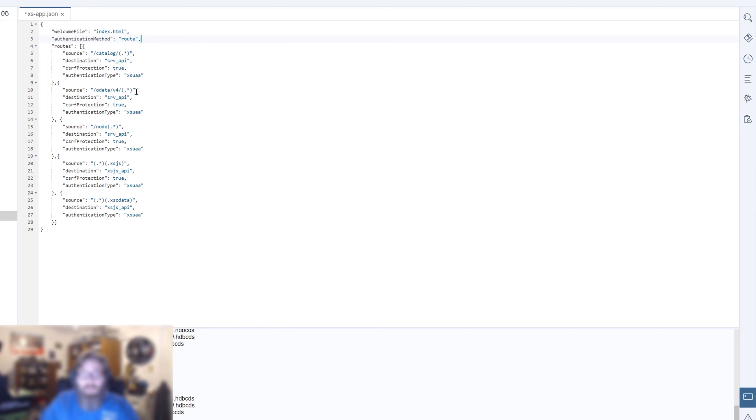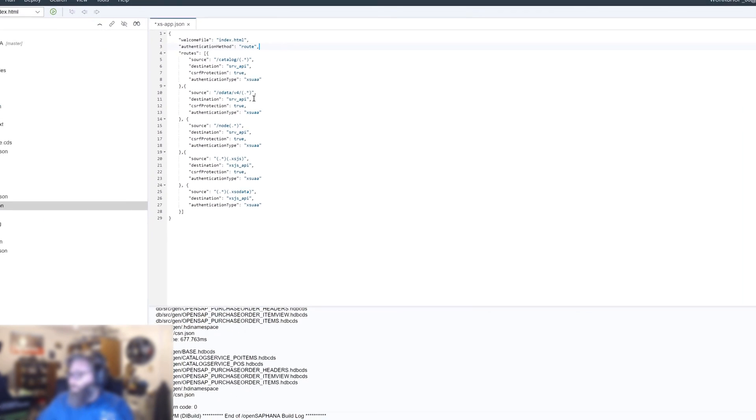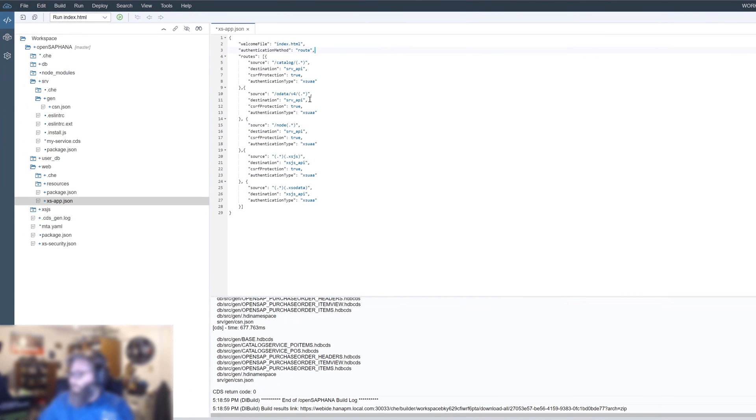The order that you list the routes is also important. The first one that matches the criteria is the one that will be processed and it doesn't keep looking. You won't get multiple forwards. So that's why our XSJS is looking for the file extension. That's pretty generic. So I tend to put the most generic ones for the bottom and the more specific ones towards the top.